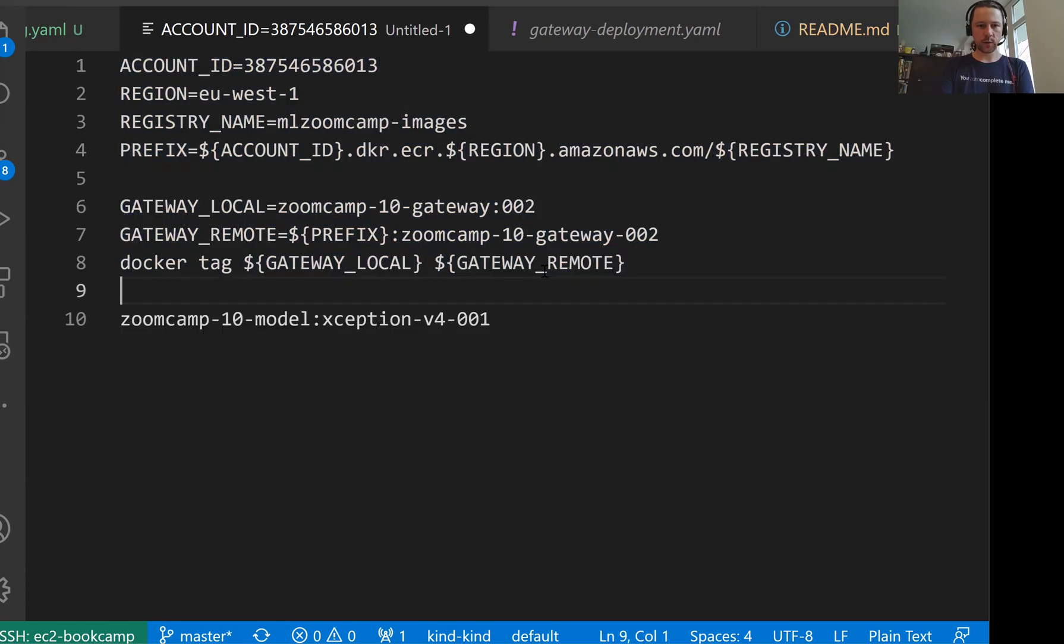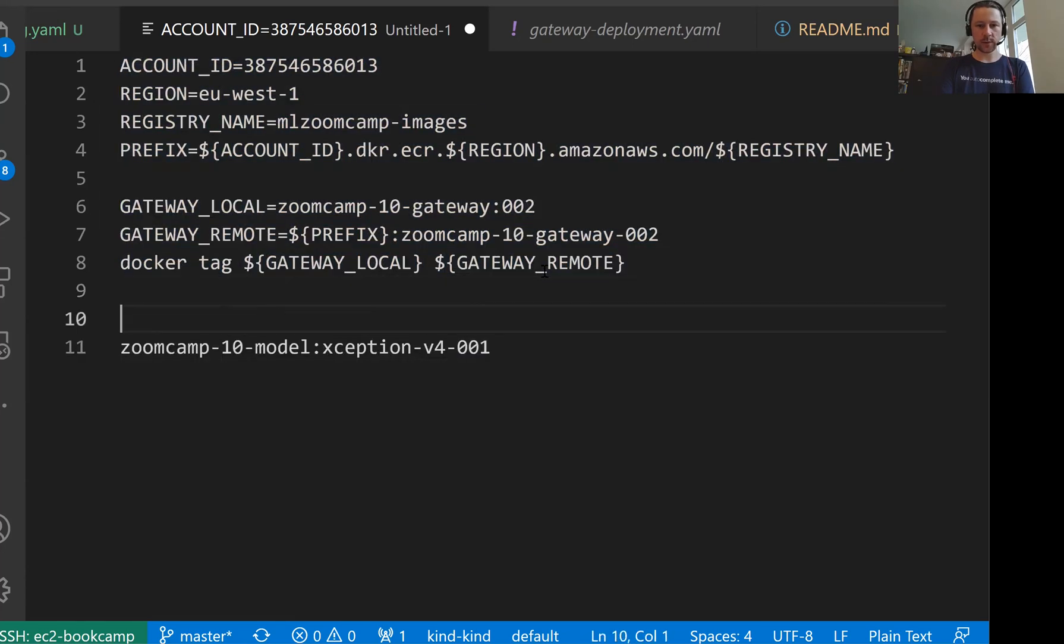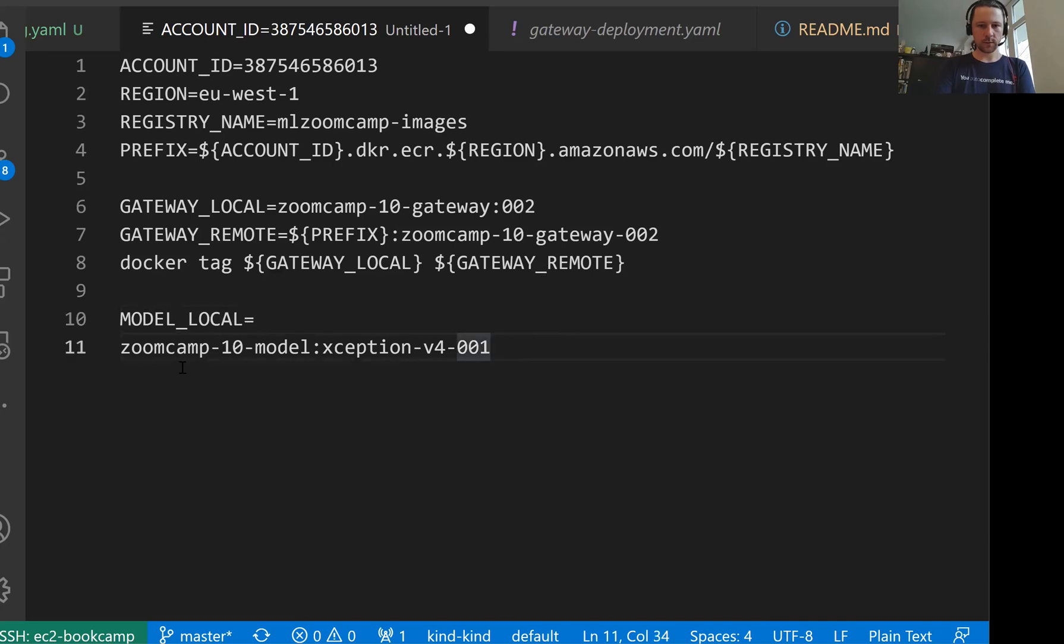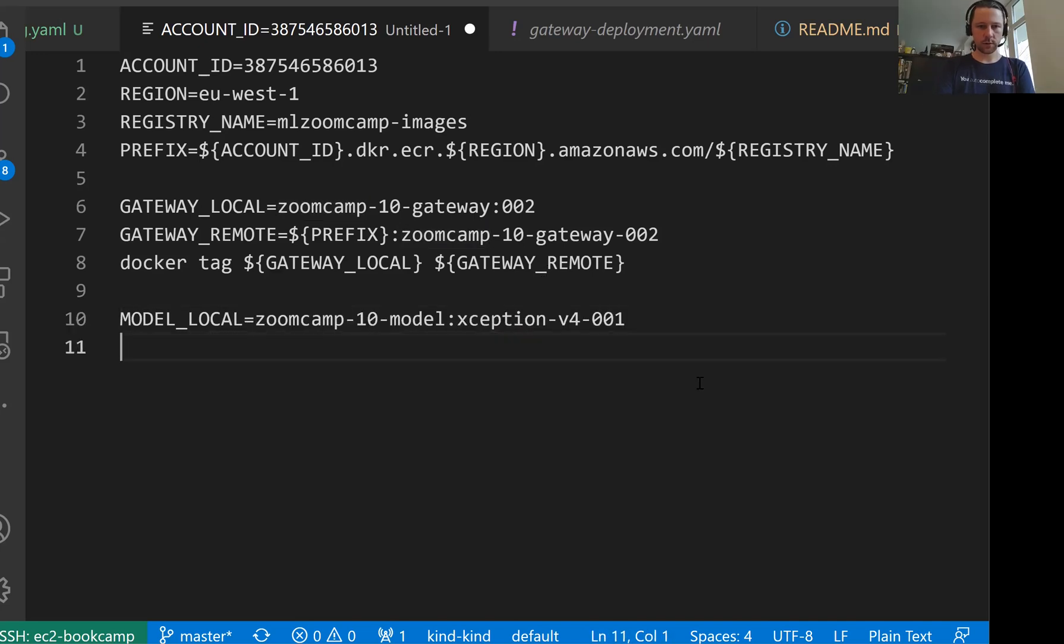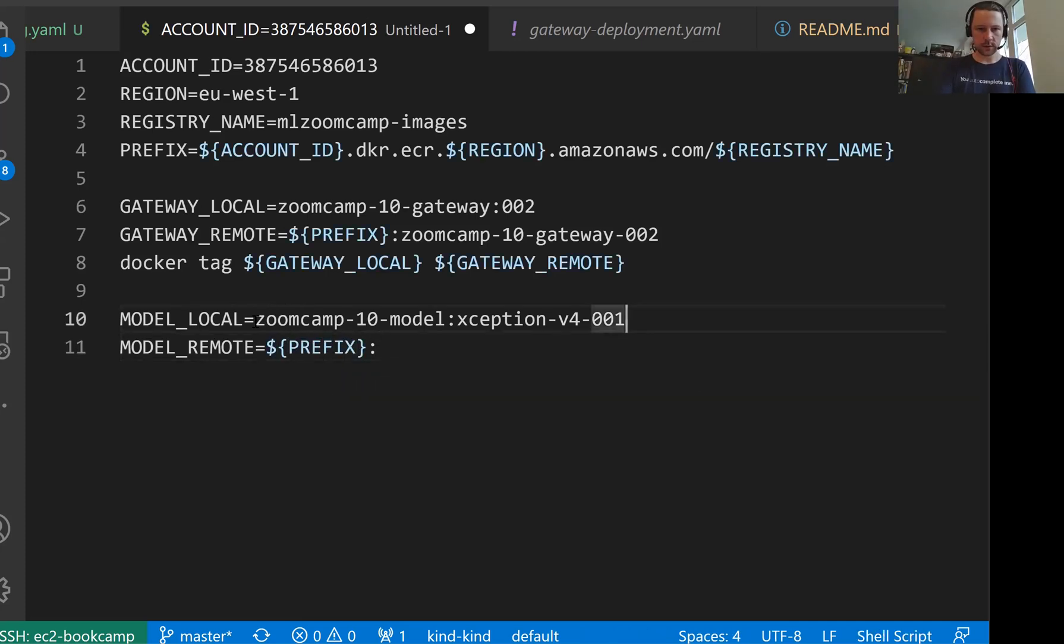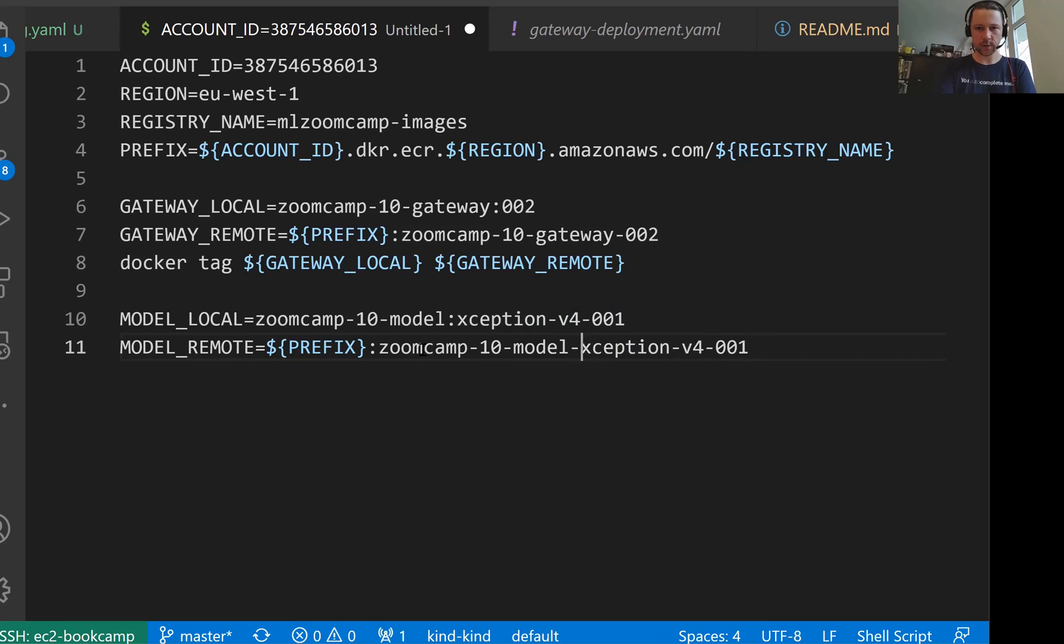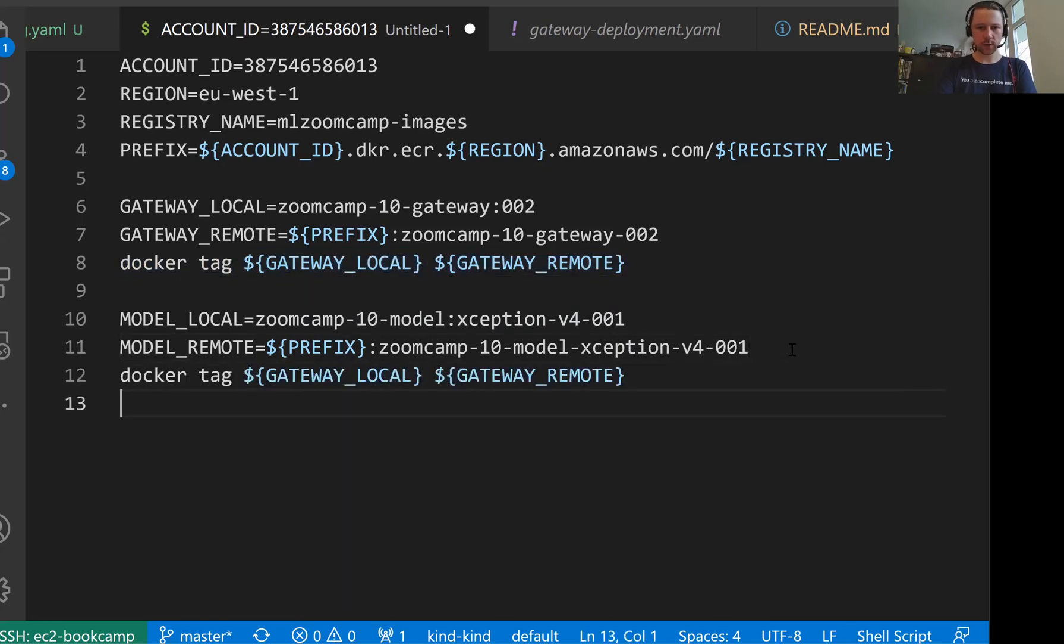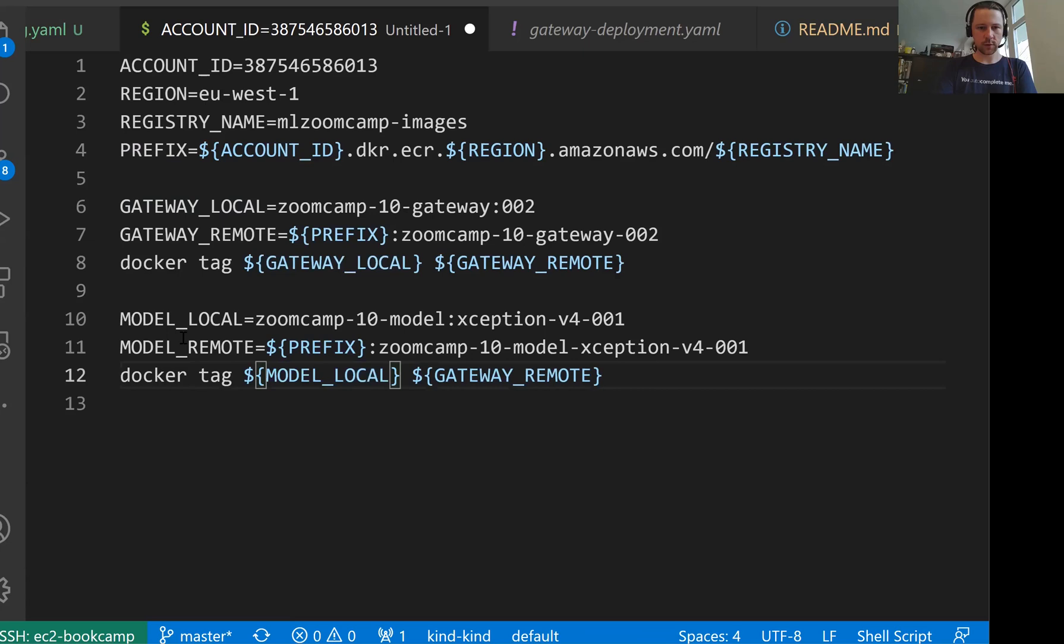We want to do the same with the model. Model local, the name is this one. Model remote is we have prefix and then this thing. I'll just replace colon with minus. And then we'll do docker tag and replace gateway local with model local, and gateway remote with model remote.